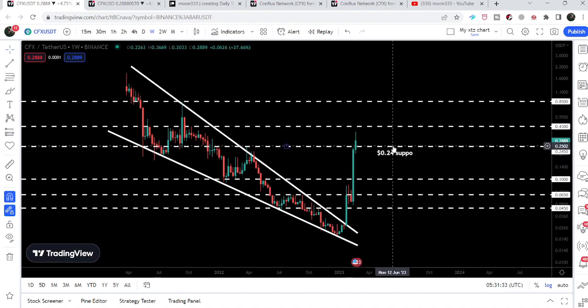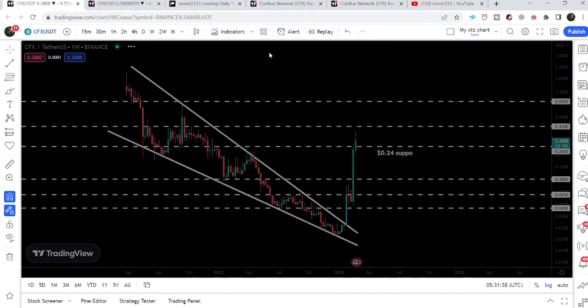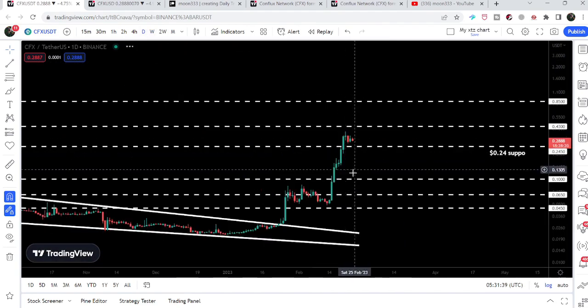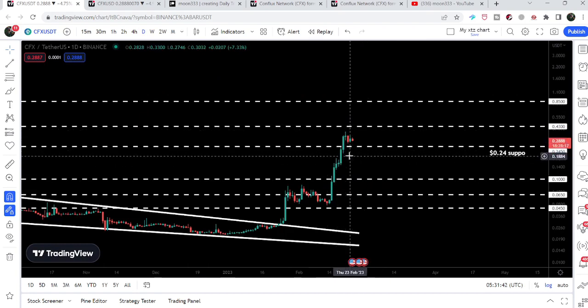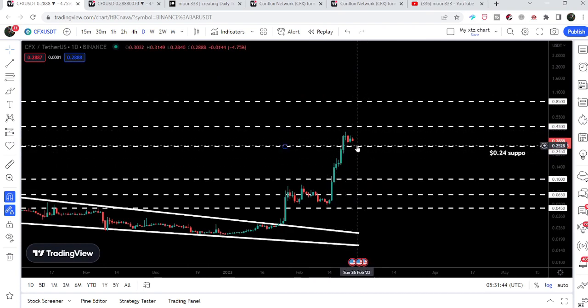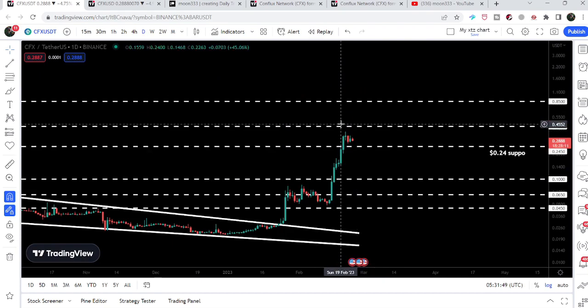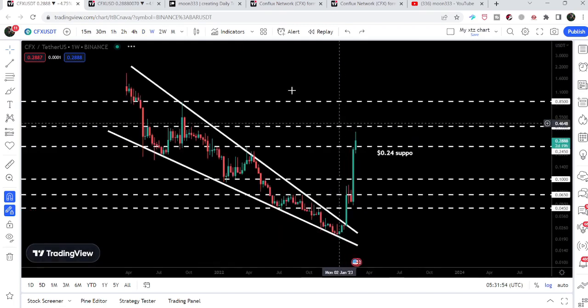So far on the weekly time frame chart, the price line has not closed above this resistance. But if we take a look at the daily time frame chart, we have completely broken it out and now the price line is getting accumulated above this resistance of 24 cents, which can now work as a support on the daily time frame chart.